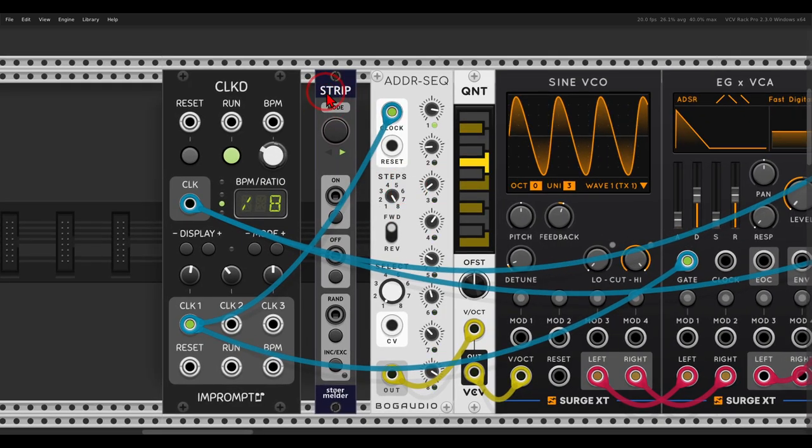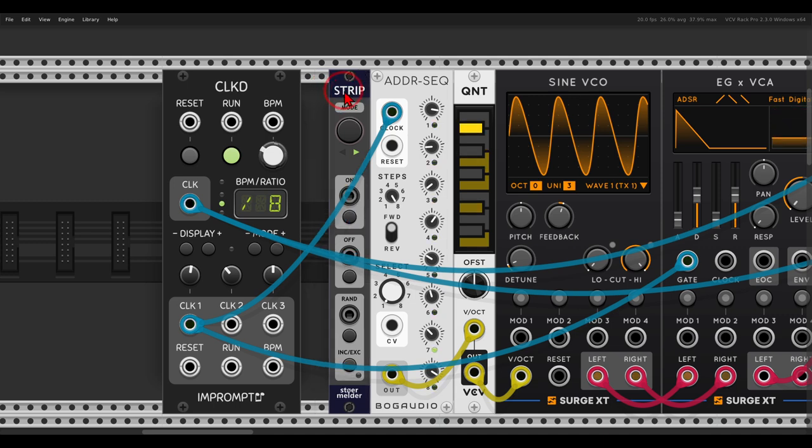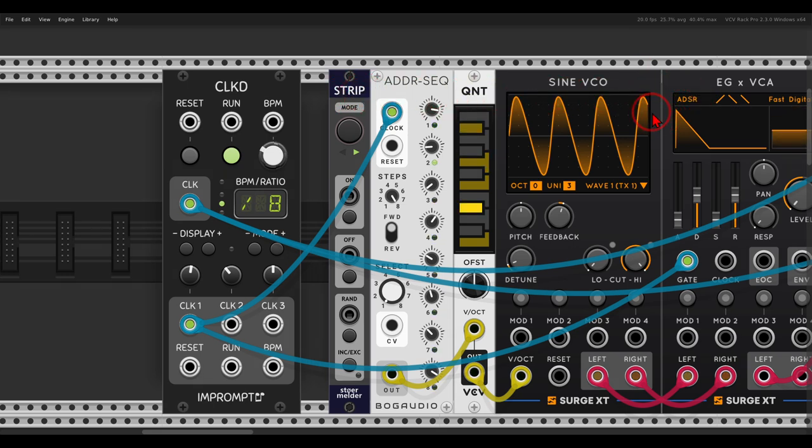So first of all, it has to be close to the row you want to randomize, not only a module. But if I put this now close to the ADDR, it will control the whole row. So you have to keep this in mind.